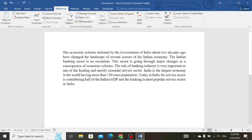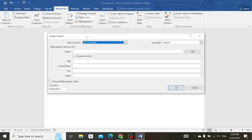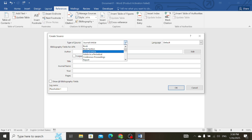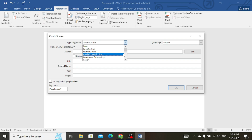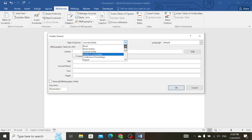Then go to Insert Citation, then select Add New Source. First of all, select the type of the source. It can be a book, it can be a journal article, it can be a website, etc. So choose your type of source first.